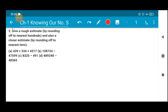So what we have to do here is round off the numbers given in the question. We have to round off to the nearest hundred first of all, and for the closer estimate we have to round off to the nearest tens.